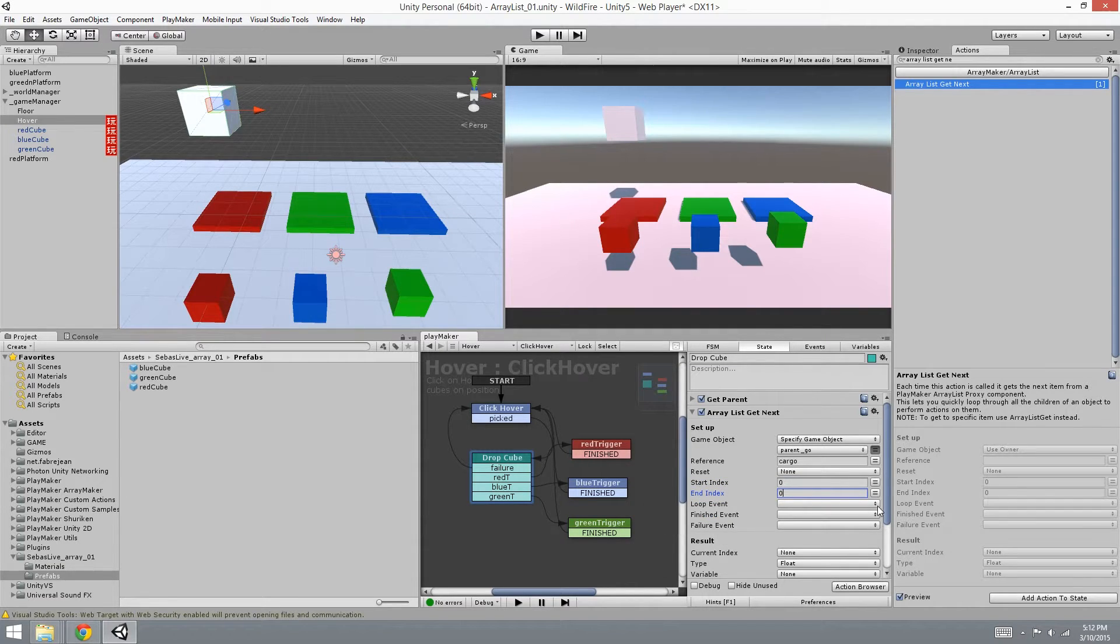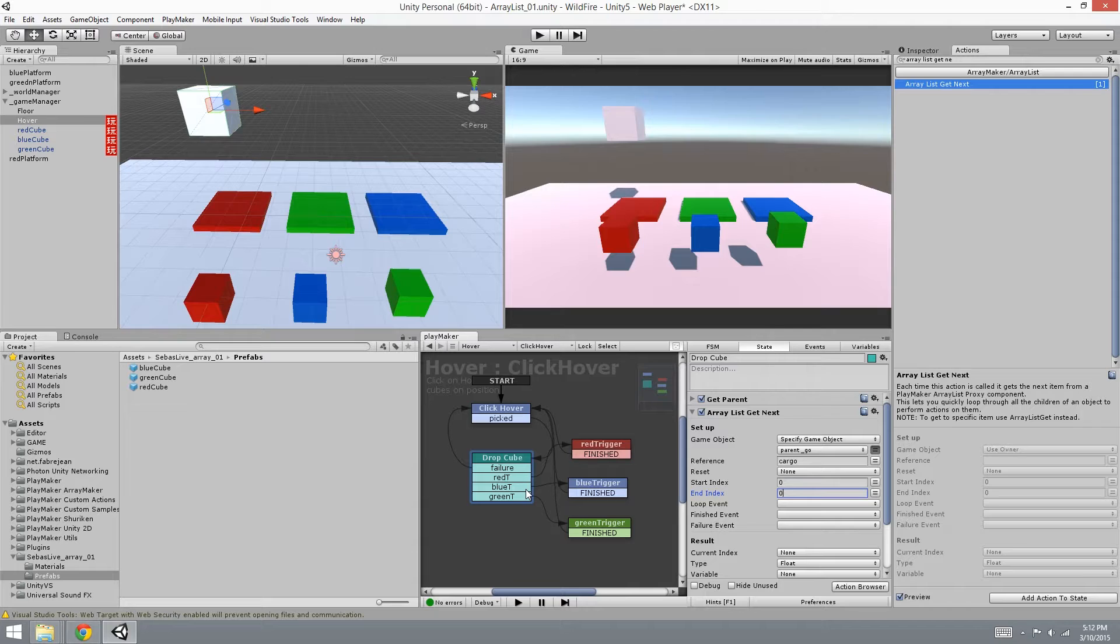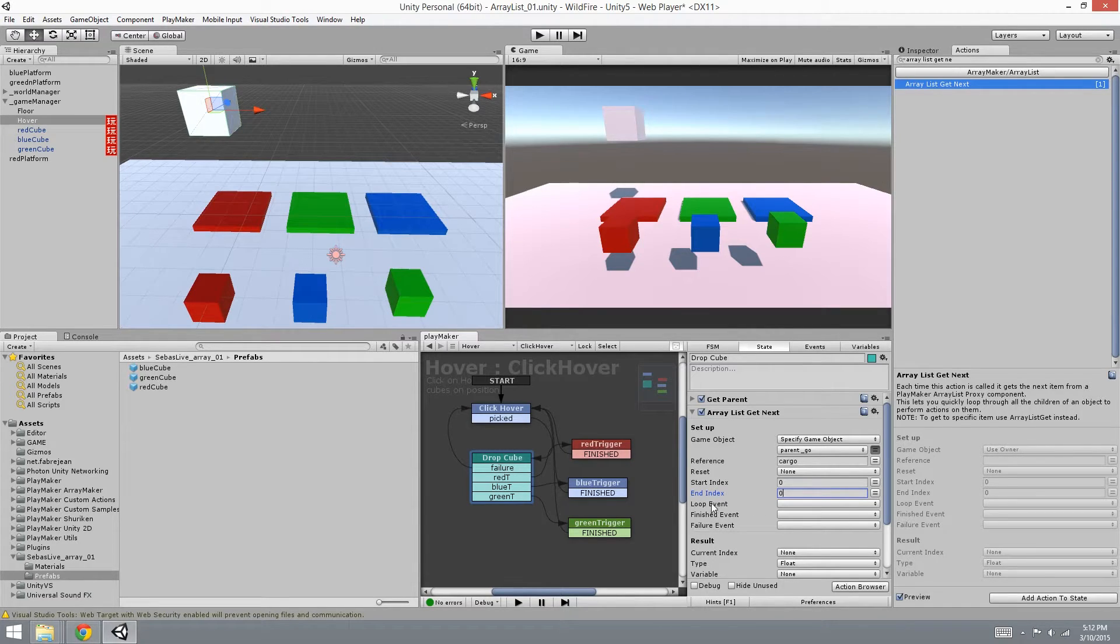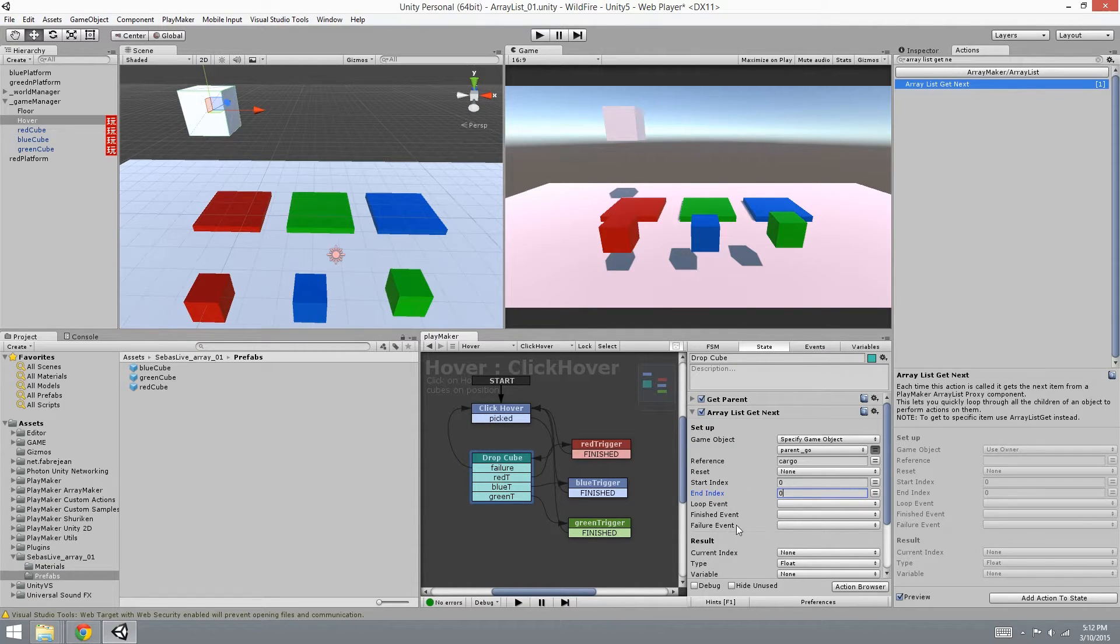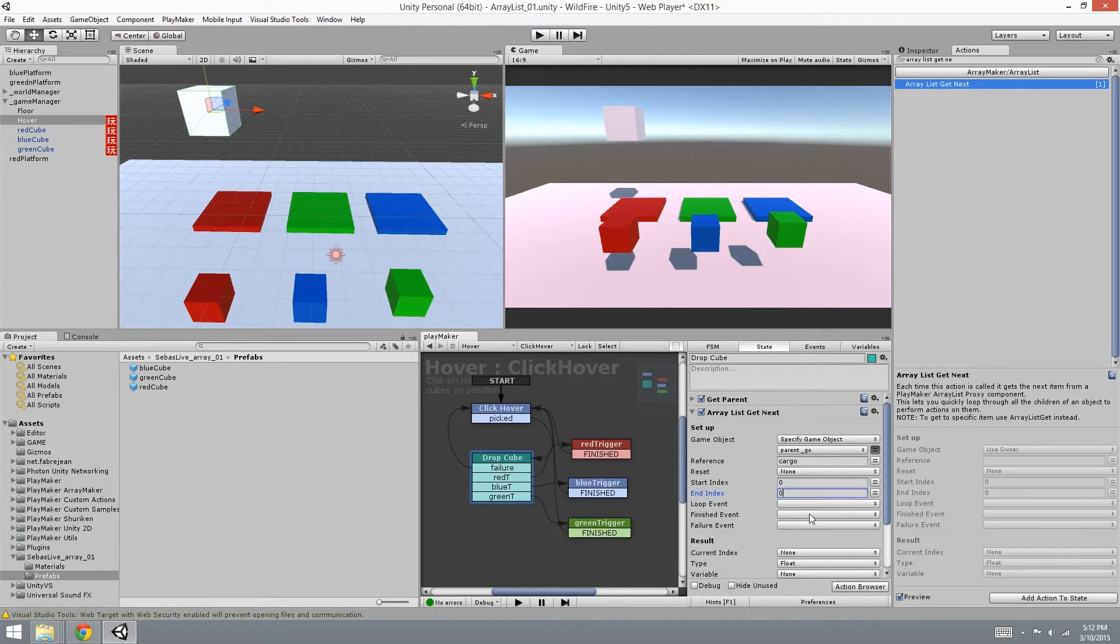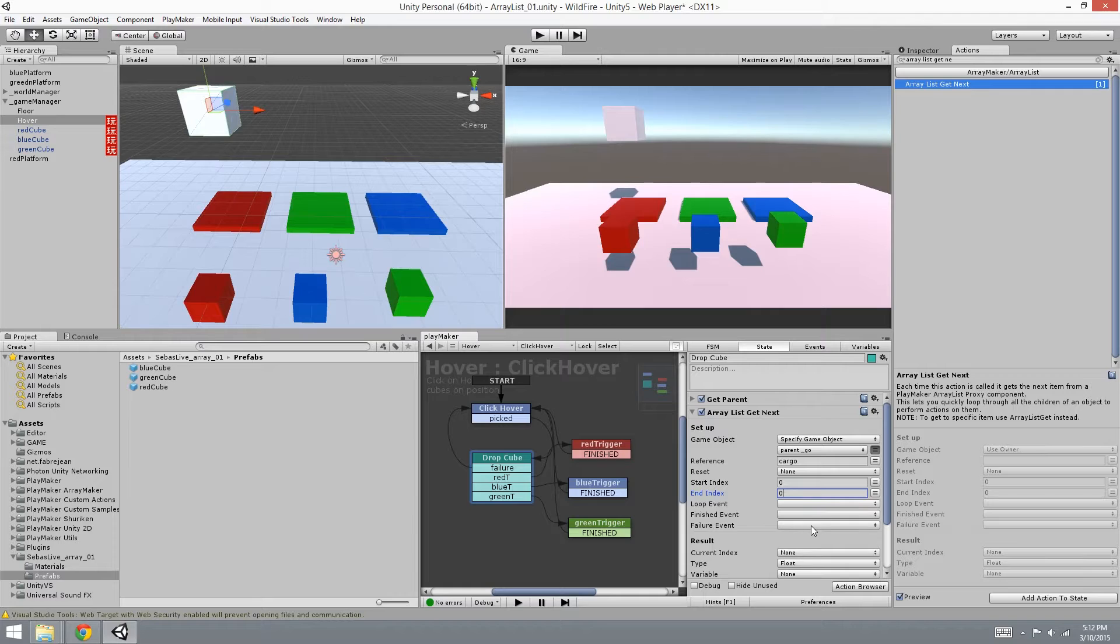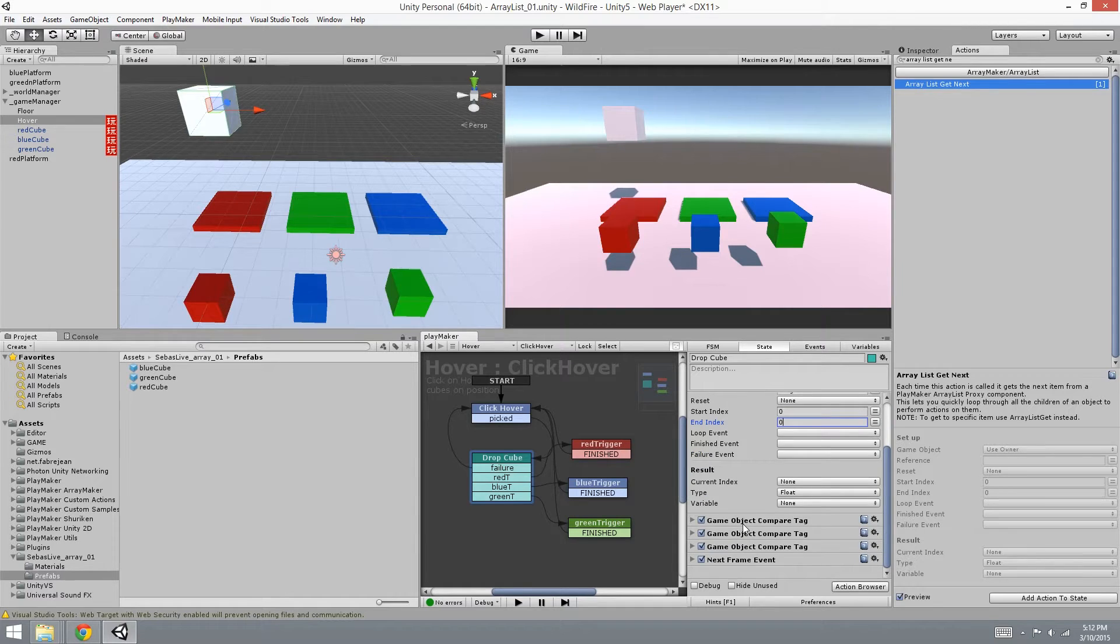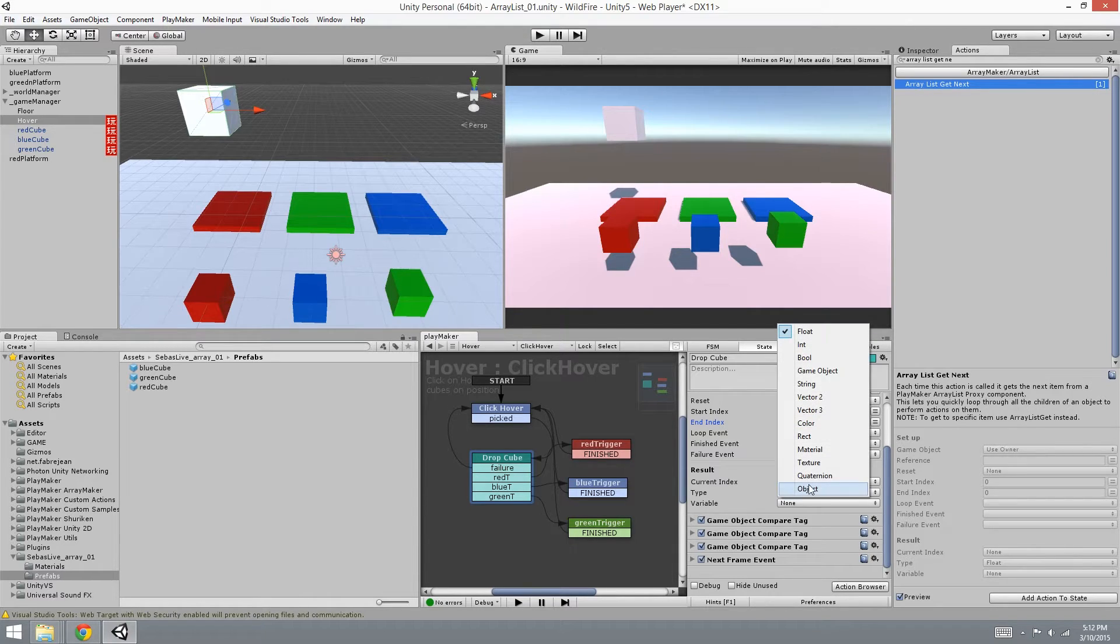Loop event is an event that lets you go to a state of your choice to go back to this state to keep looping and get next until it finishes. And once it finishes, then it goes to this event. You can use this event to state that you're finished, you don't need to use get next anymore. And if it doesn't find anything, then it'll be a failure event you can use for failures.